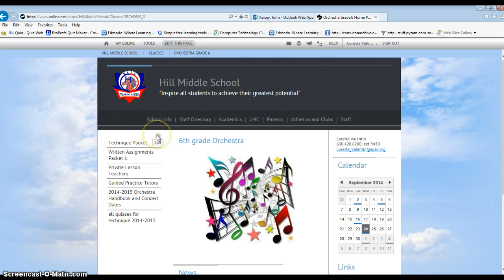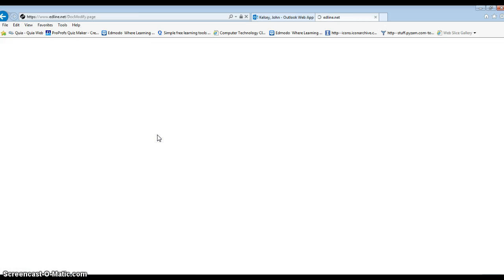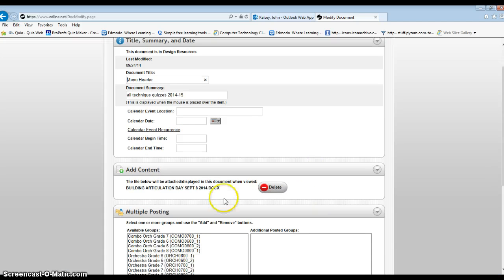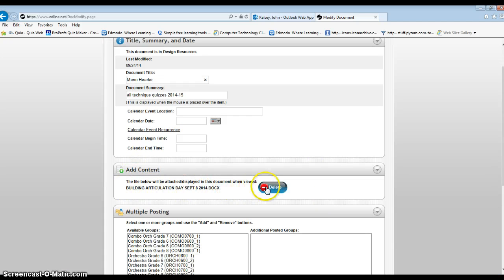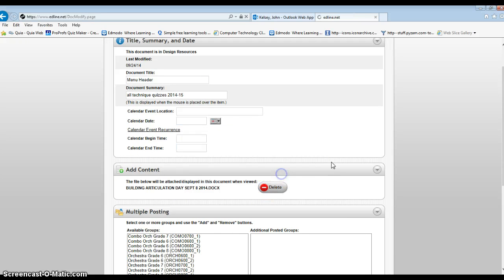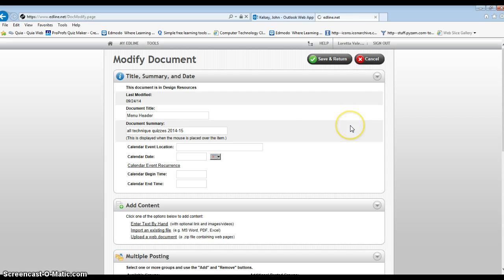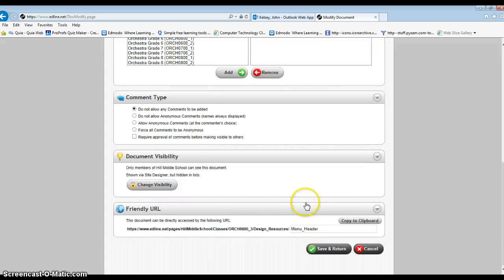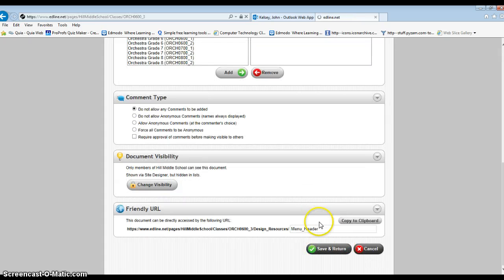The other pencil allows you to edit the title of the menu and if you click on that what probably happened is content was added to that and if you can see here a document was added. You simply click delete and click OK or save and return.